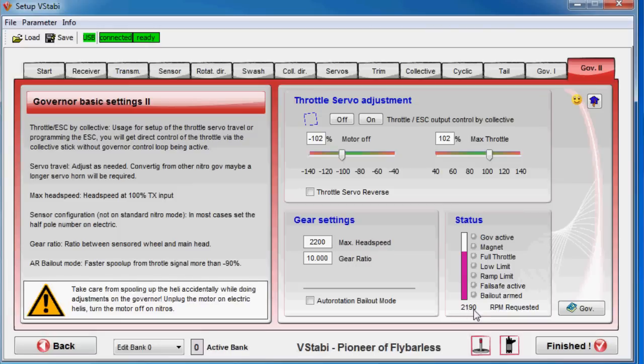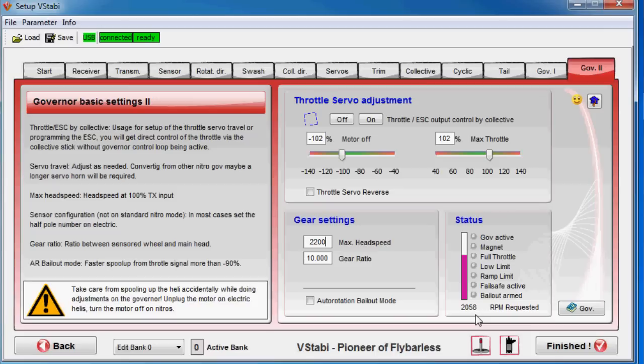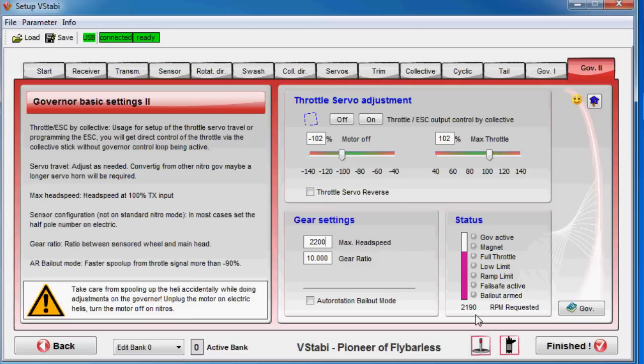So 2190 is what I get. Then if I flip this switch so I go down on 97% on my governor, that will translate to 2058. In the same way, if I flip one more, it's 1771. So that's how you can tweak so you get the correct head speed for your setup. Then I can change in the radio on the field if I need more or less. But this is the maximum.